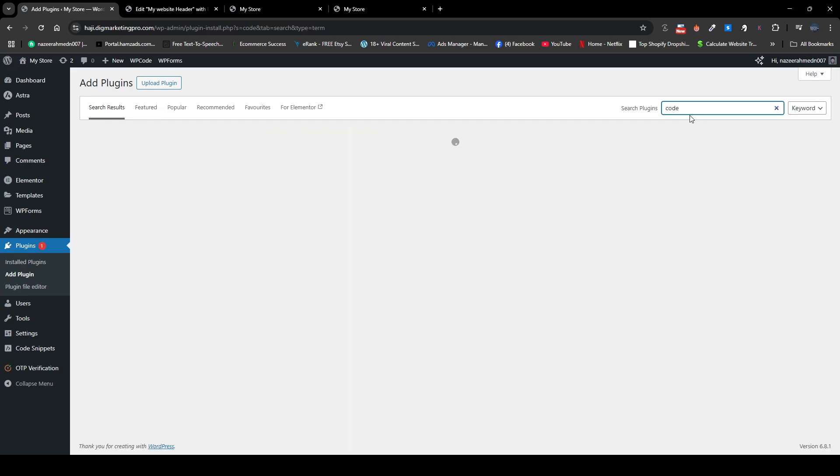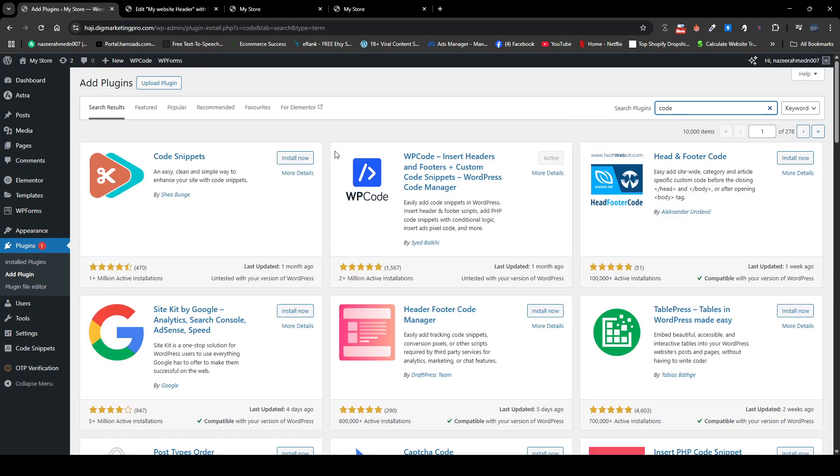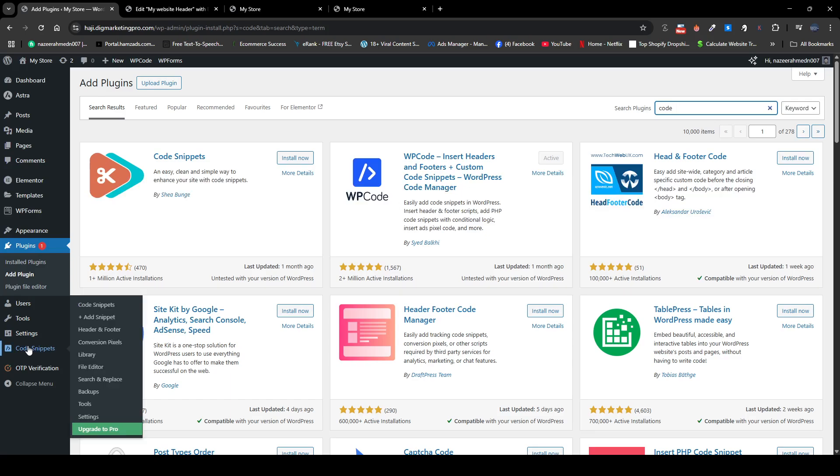So here I will show you the plugin that we need to install and activate, so you can install and activate this plugin as well. So I already installed WP Code Insert Headers and Footers, and I have activated it as well. So then on the left hand side you can see on the dashboard, here just click on add snippet.